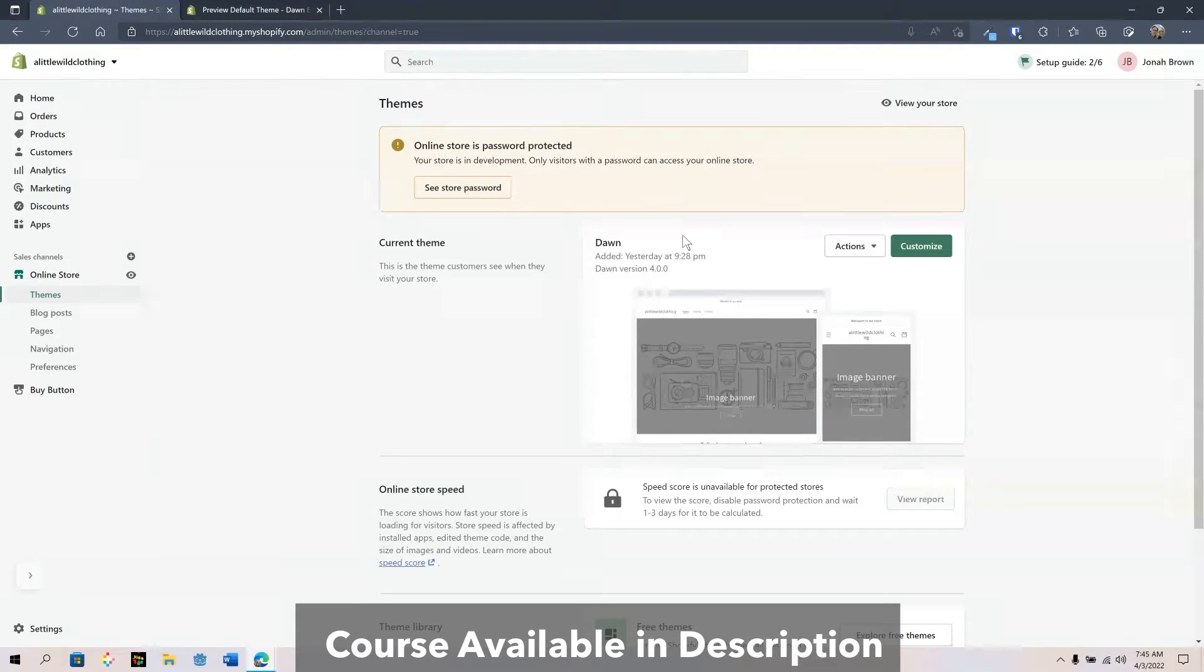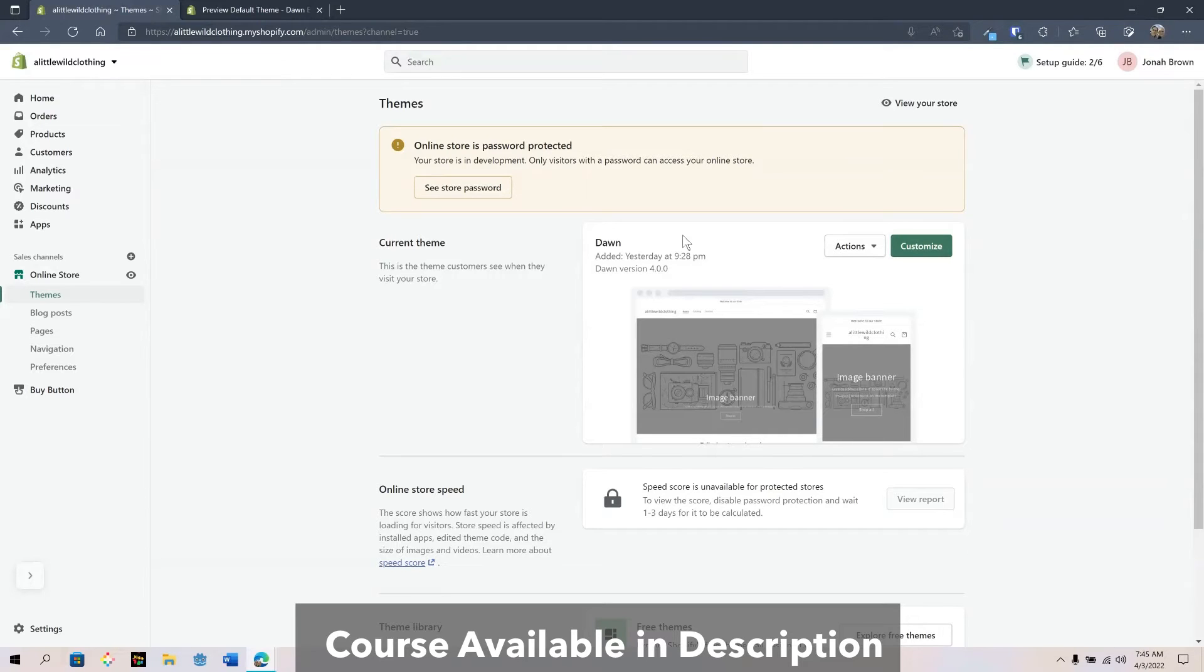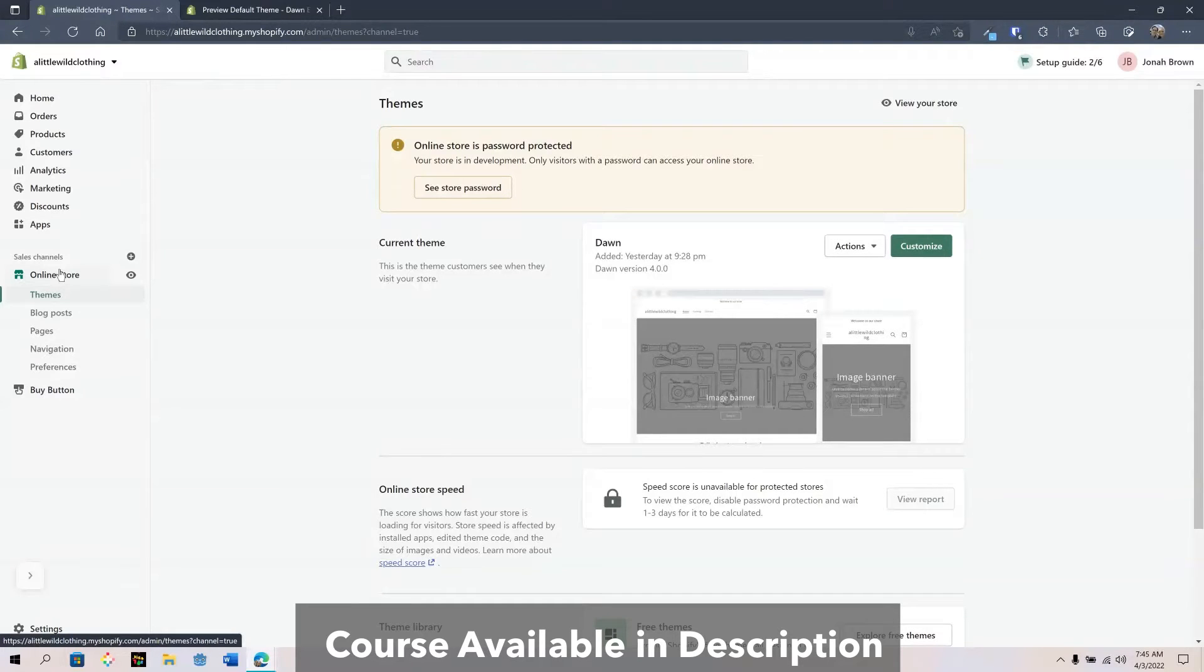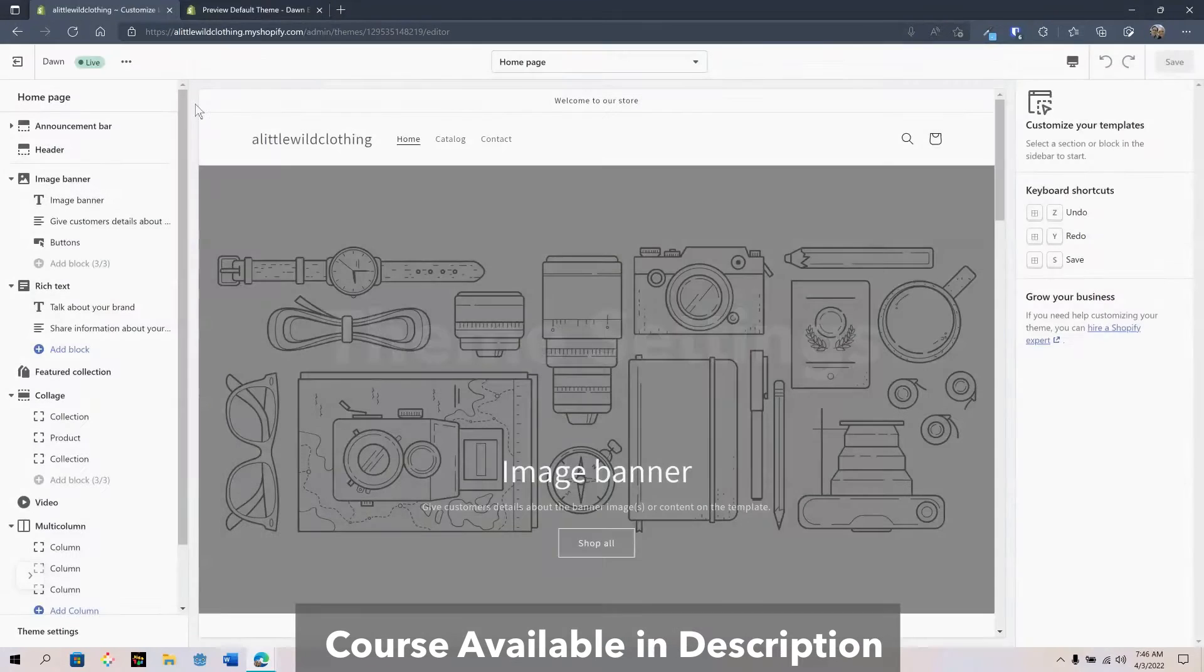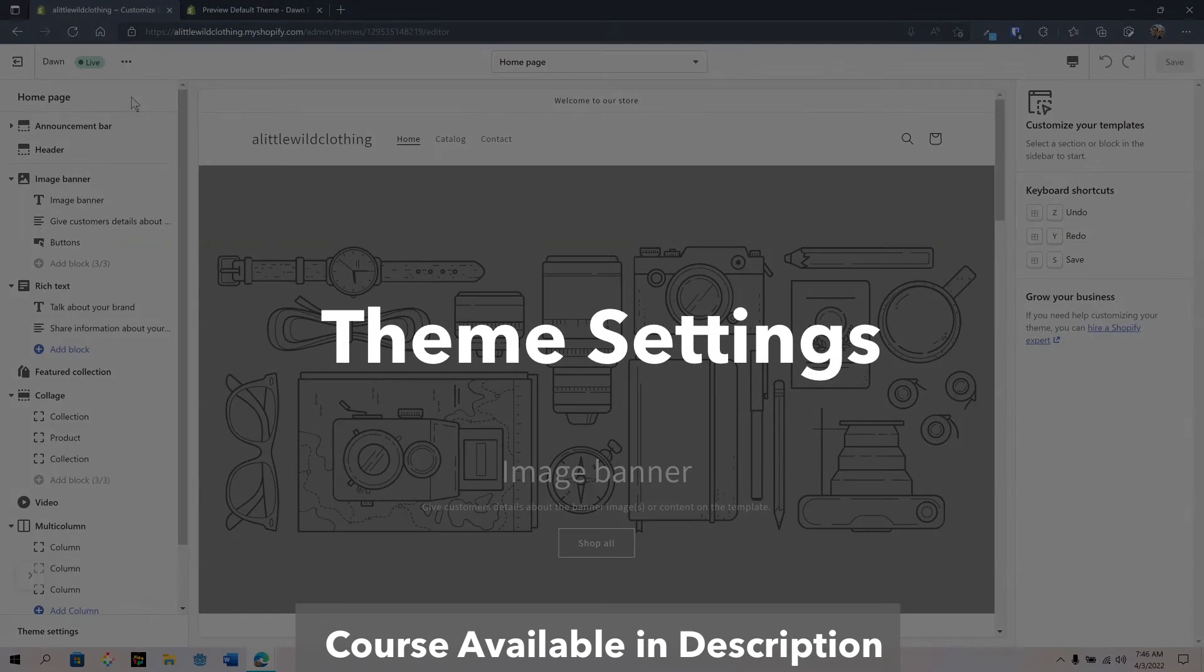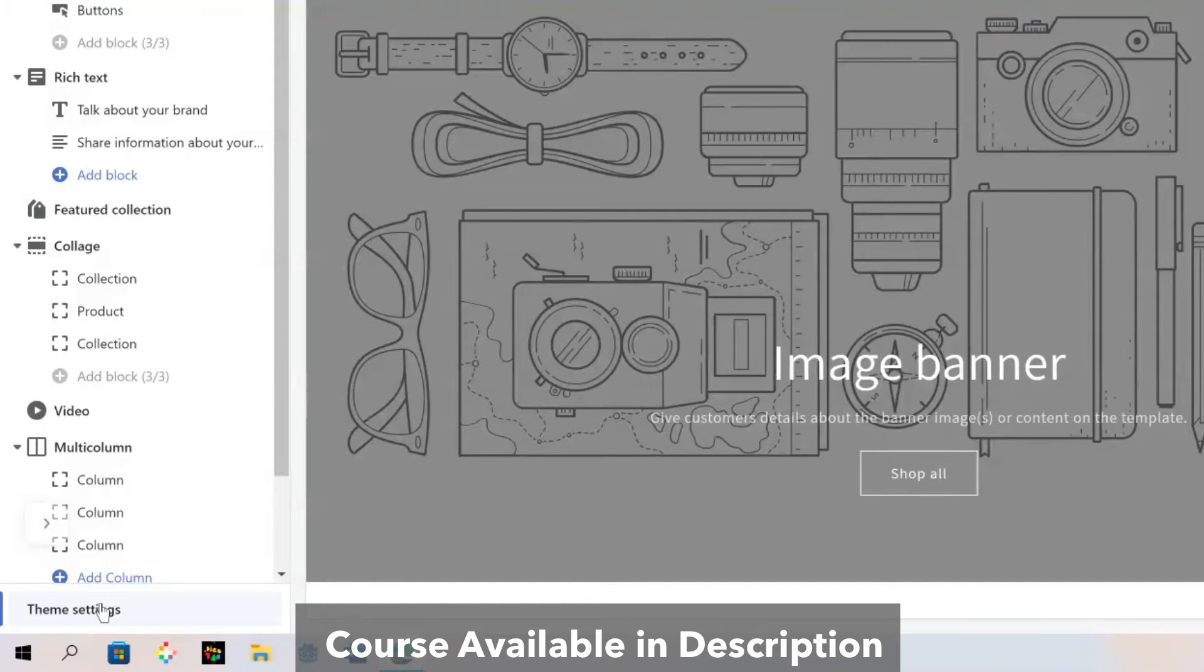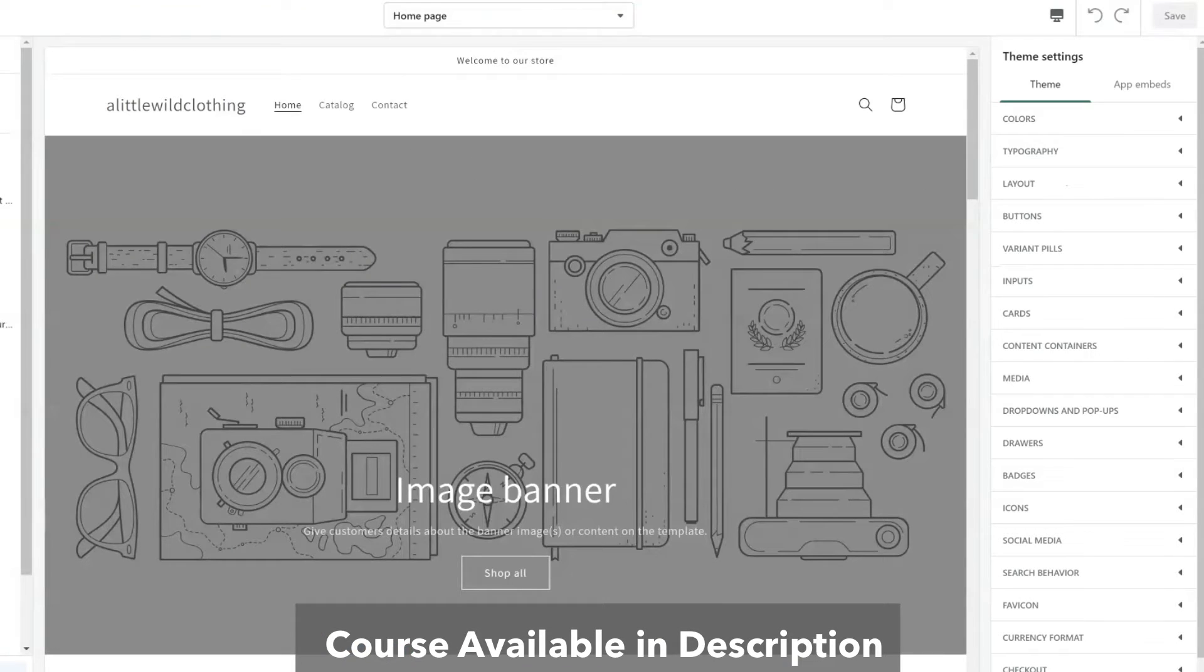Throughout this whole series I'm going to work through customizing the Dawn theme for an online store. Everything you learn can be applied to other themes although the settings may slightly vary, but the ideas and concepts will be the same. From our Shopify dashboard make sure you have the online sales channel. Next you go to themes and then click on customize. To get started we're going to take a look at the theme settings before we change any layouts and that should be the first place you start.